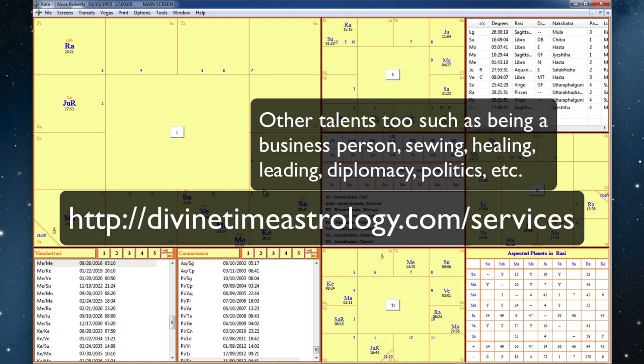So this has been Karen White of Divine Time Astrology. And until next time, good night.